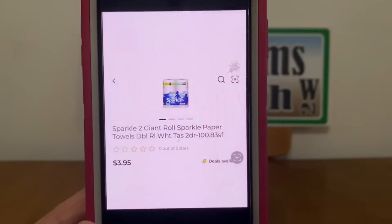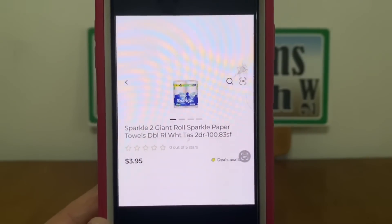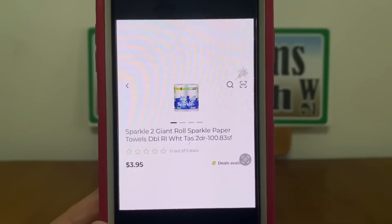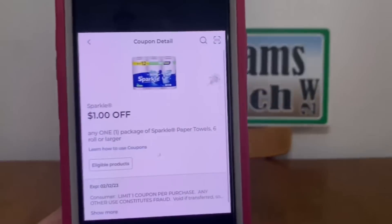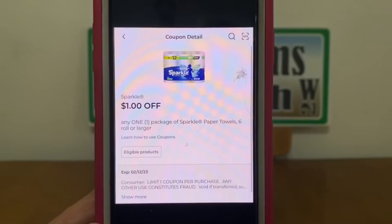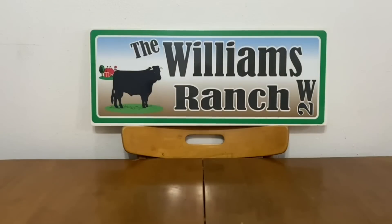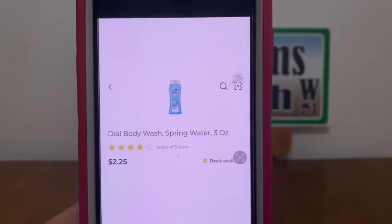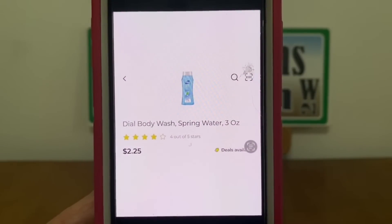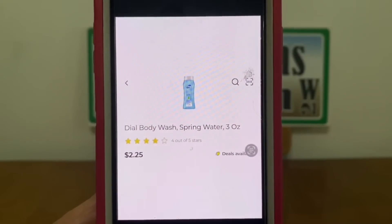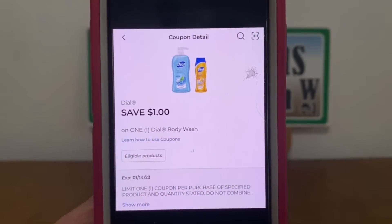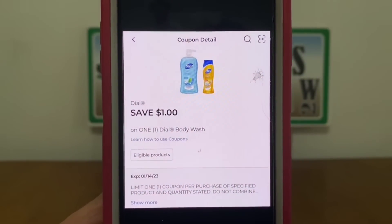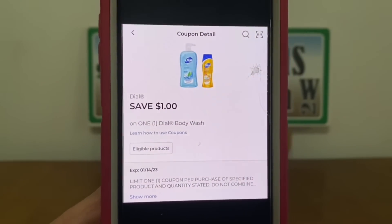We've got the Sparkle paper towels — these run three dollars and 95 cents. Pick up one and this one dollar digital coupon will apply leaving us paying two dollars and 95 cents out of pocket. We're going to head back to the trial section and pick up one of these Dial body wash at two dollars and 25 cents, and we have a one dollar digital coupon that is attaching leaving us paying one dollar and 25 cents out of pocket.